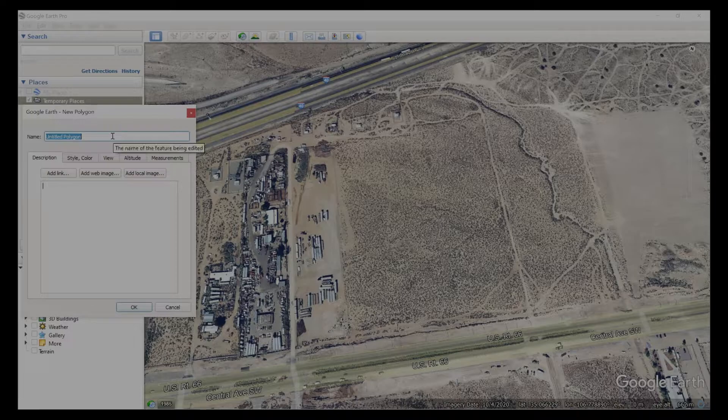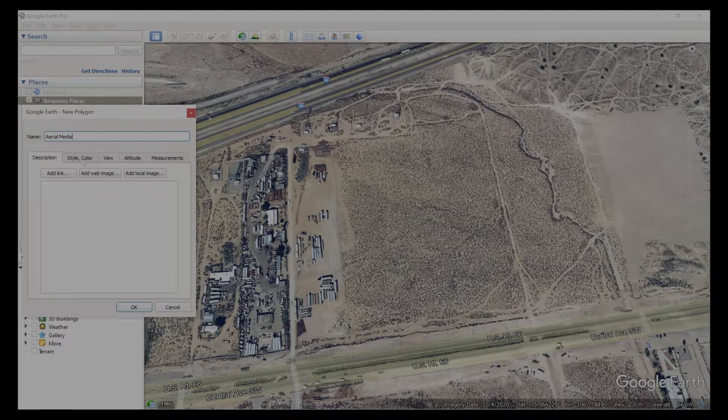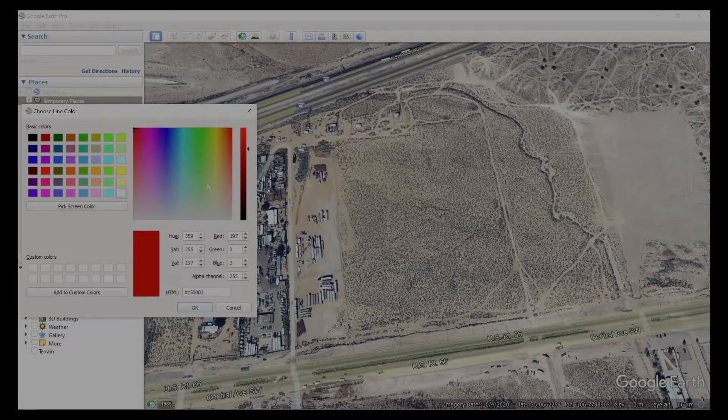Name your polygon. And then go over to style and color. Select the color that you want.